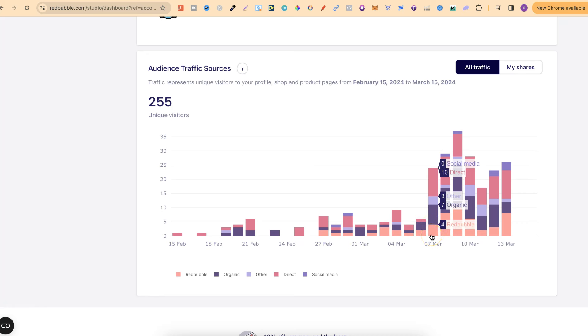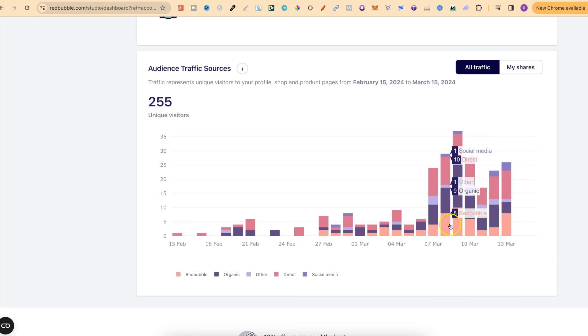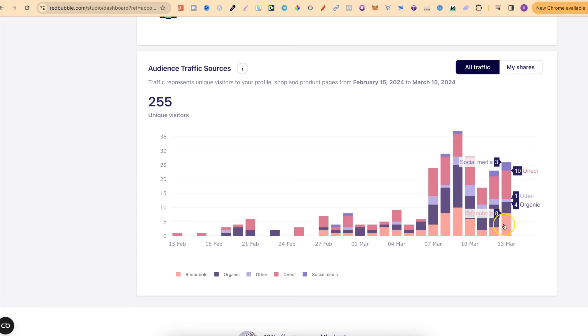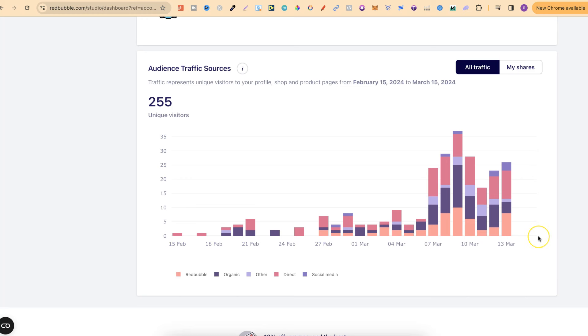I've started getting a lot more organic, a lot more Redbubble visits and others as well. My goal with this is to really increase my organic traffic. And my organic traffic will be coming from search engines like Google, Bing and Yahoo.